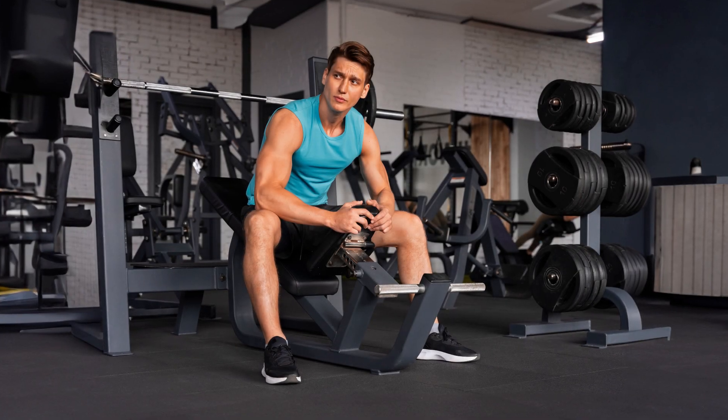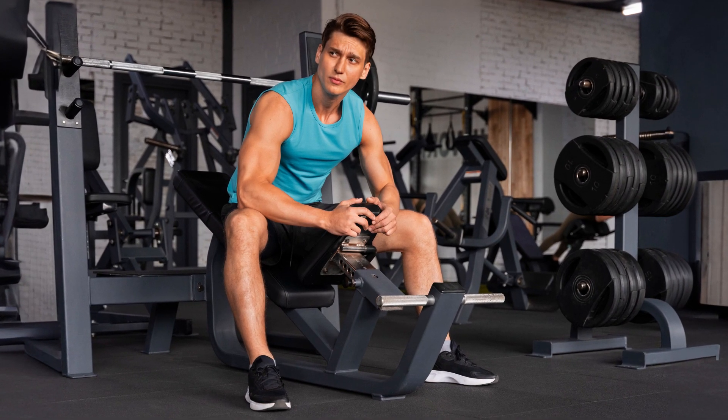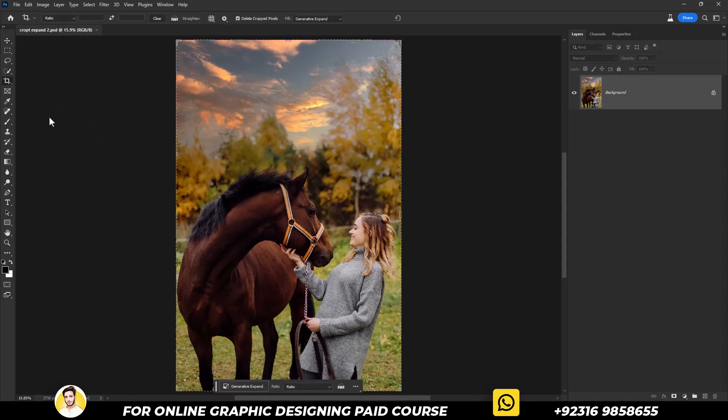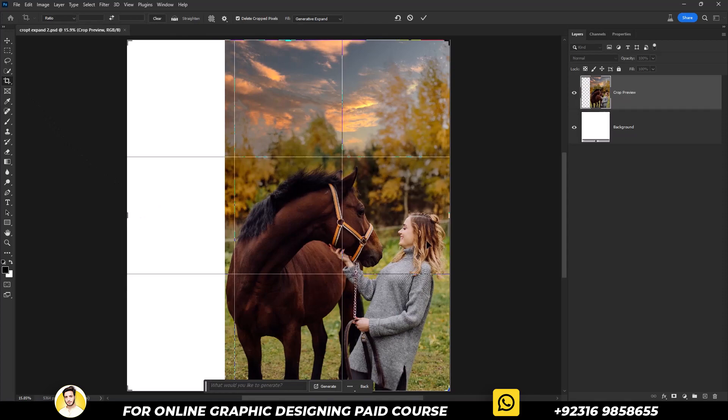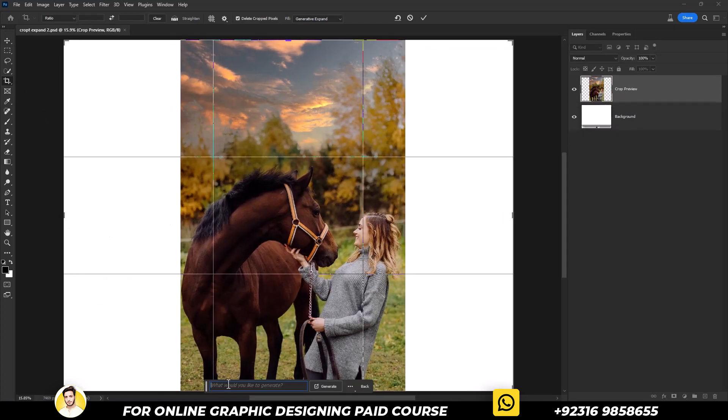So that's what we did so far. The second trick is simple and unique too. Simply, we will select the crop tool. Now break out and add the extra areas. Then click on generative fill.